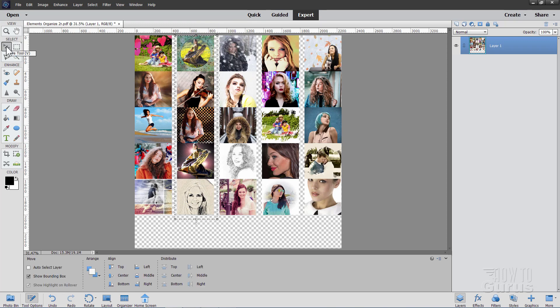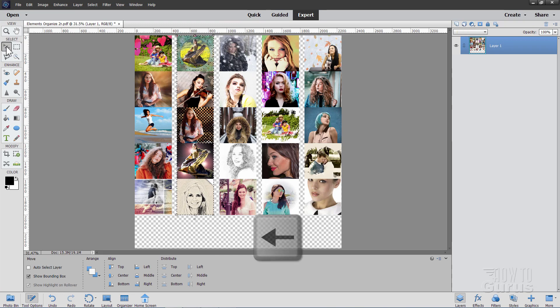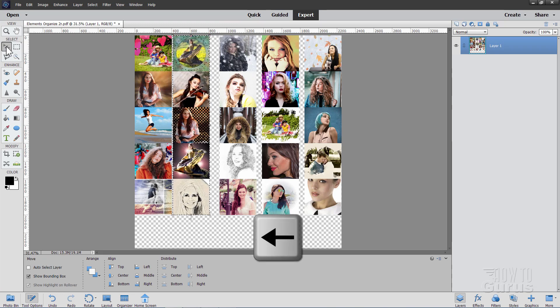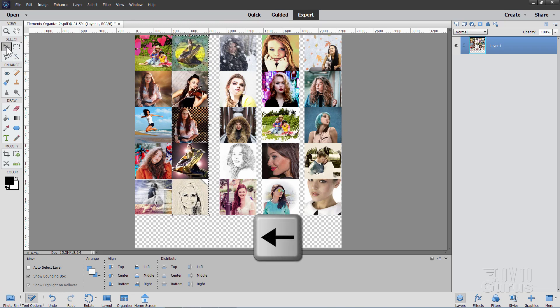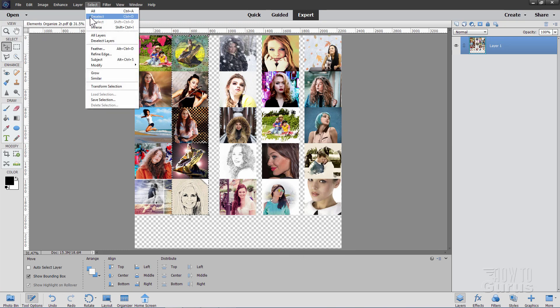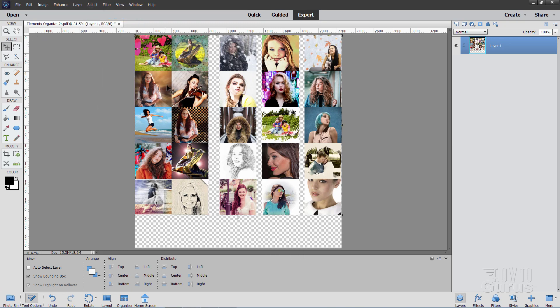Same exact idea, grab the move tool and then use the left arrow key to move that over. So it just overlaps. Looks like it's right about there. All right, and deselect. Looks good.